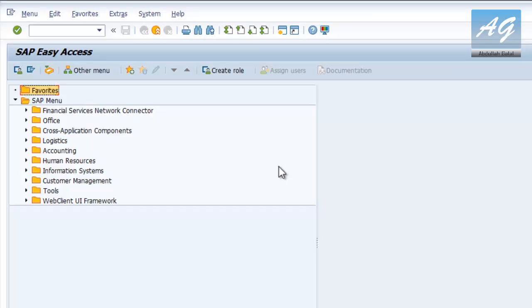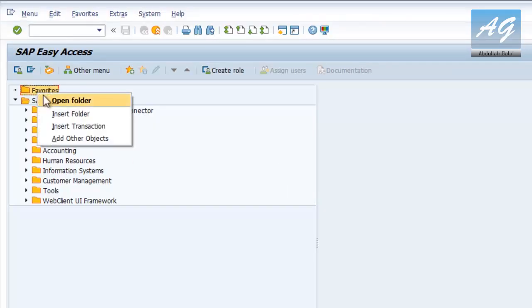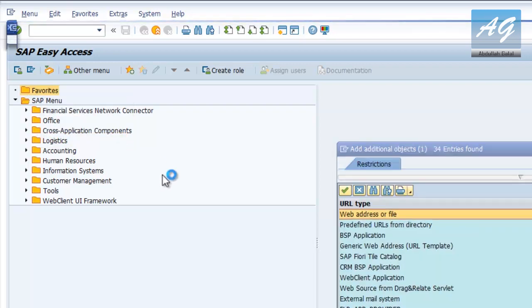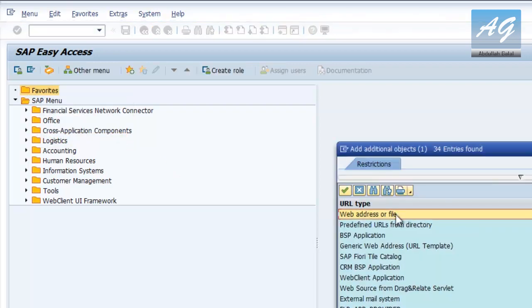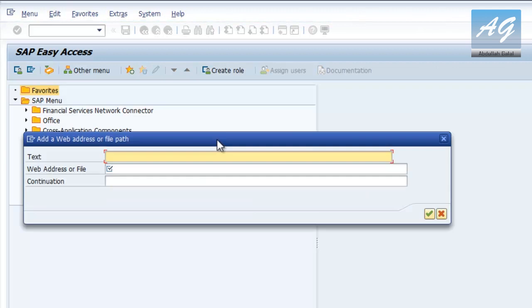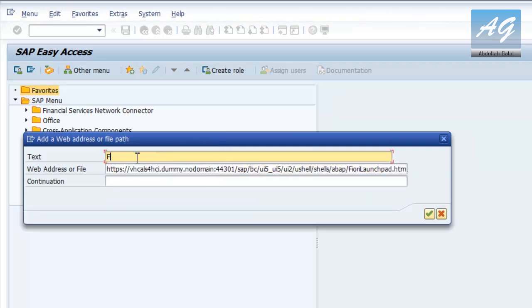You can also save the link to the Fiori website in your SAP GUI. Go to Favorites, right click, add a new object, web address or file. Then you can put any text you want and put the address and this is it.